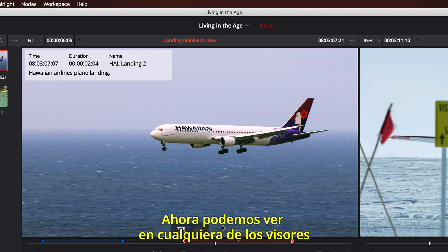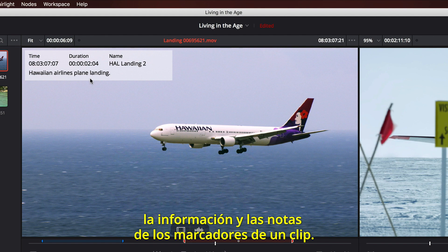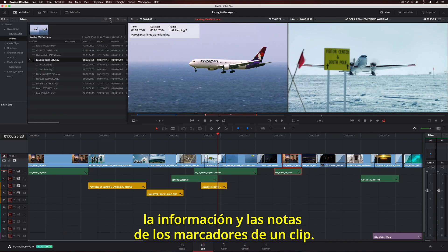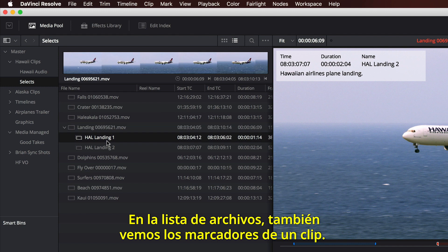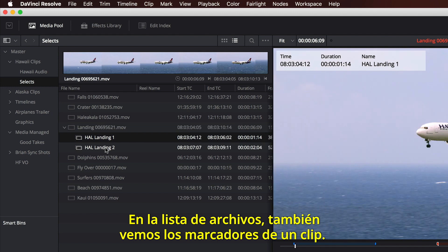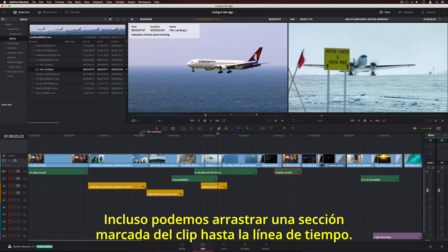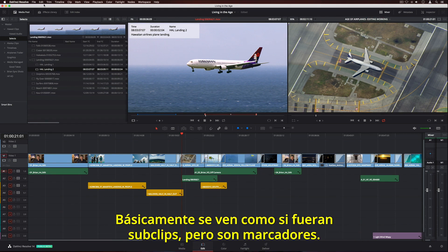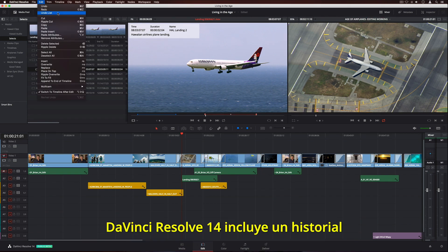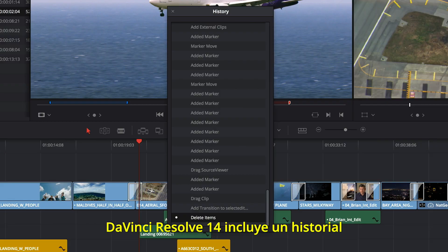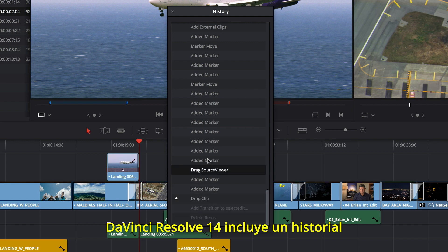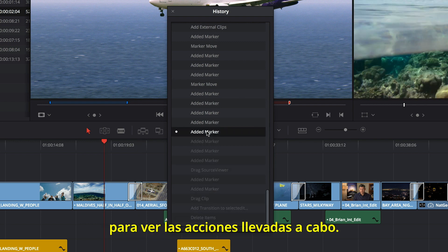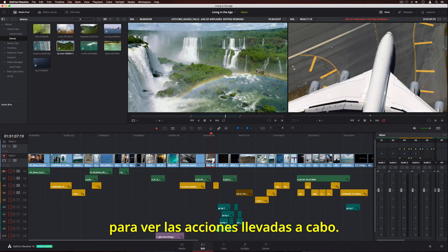New marker overlays in the Source and Timeline Viewers make it easier to see details and notes on a clip. In List View, the Disclosure Triangle lets you see clip markers. You can even drag a marked portion of a clip into your timeline — it's like sub-clips, but with markers. DaVinci Resolve 14 introduces a new Undo History List, so you can now step back through your actions.